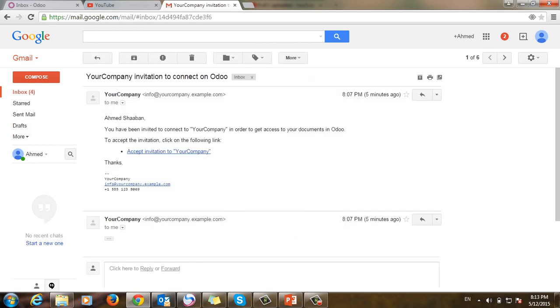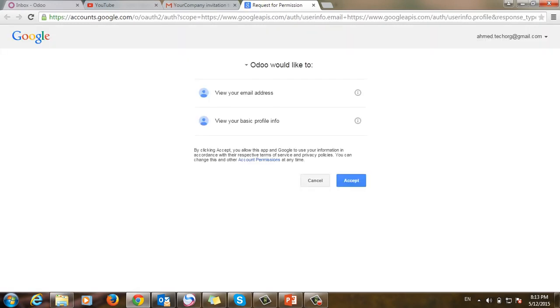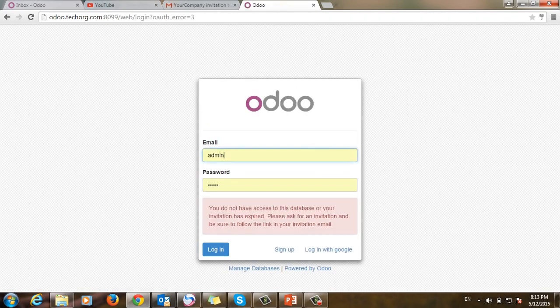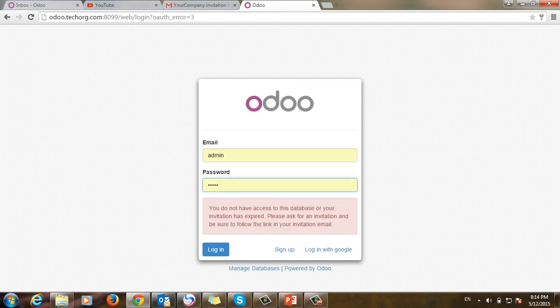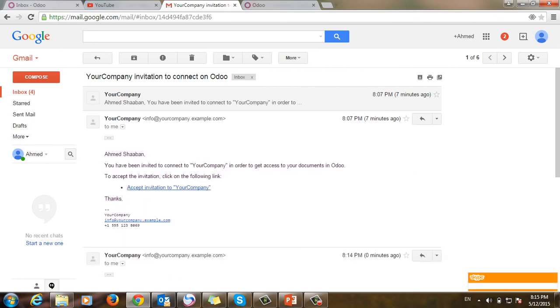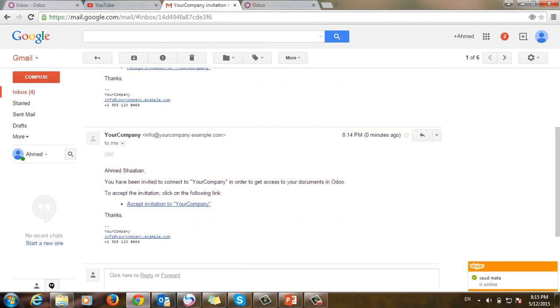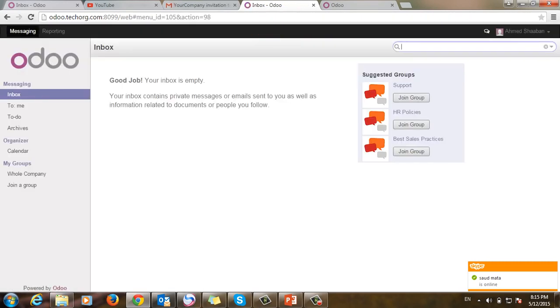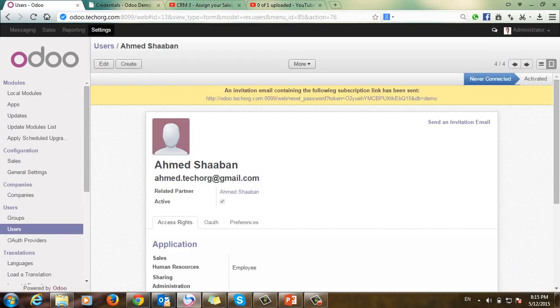I find the invitation link and click it. I have to accept. However, there is an error: 'You don't have access to this database.' The issue was that I clicked on an old link. I'll click on the new link instead, and now the user can enter the system.